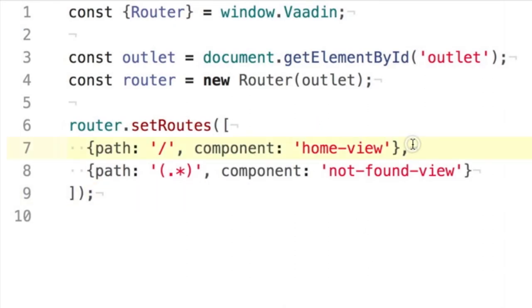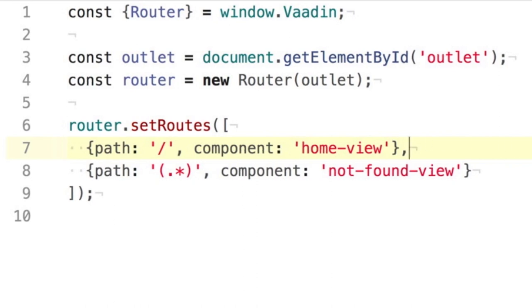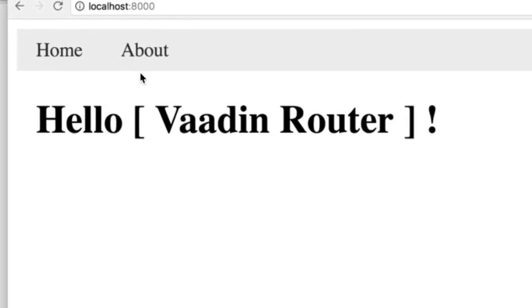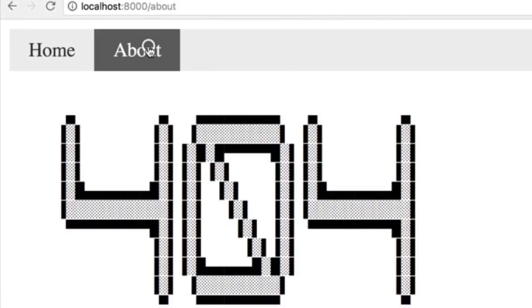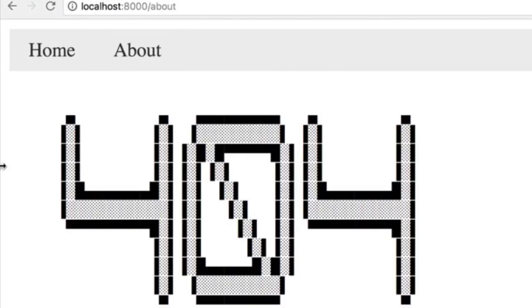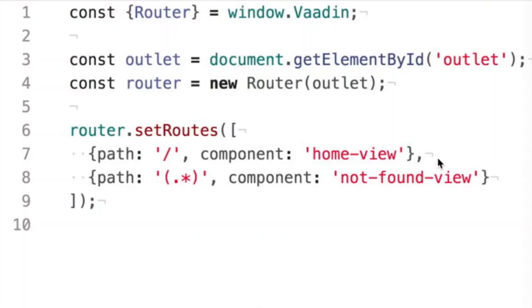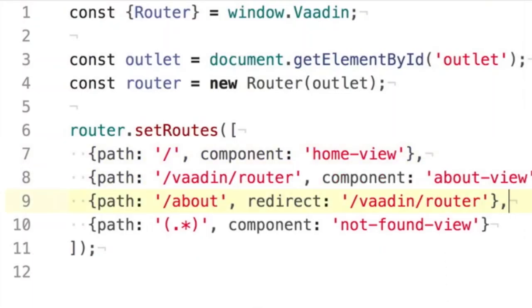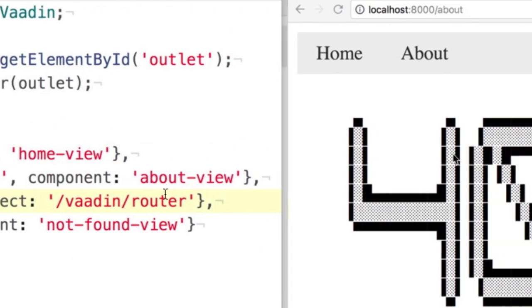It uses Express.js syntax and supports fallback routes, such as page not found. Vodin Router has all the features you expect from a modern router.